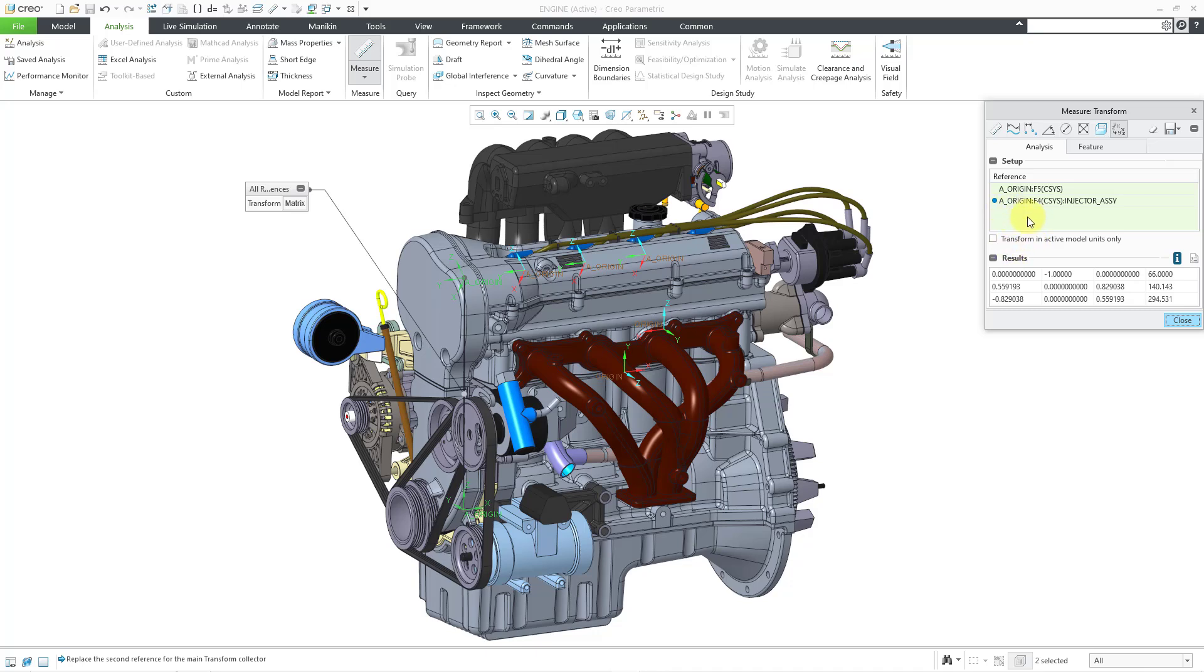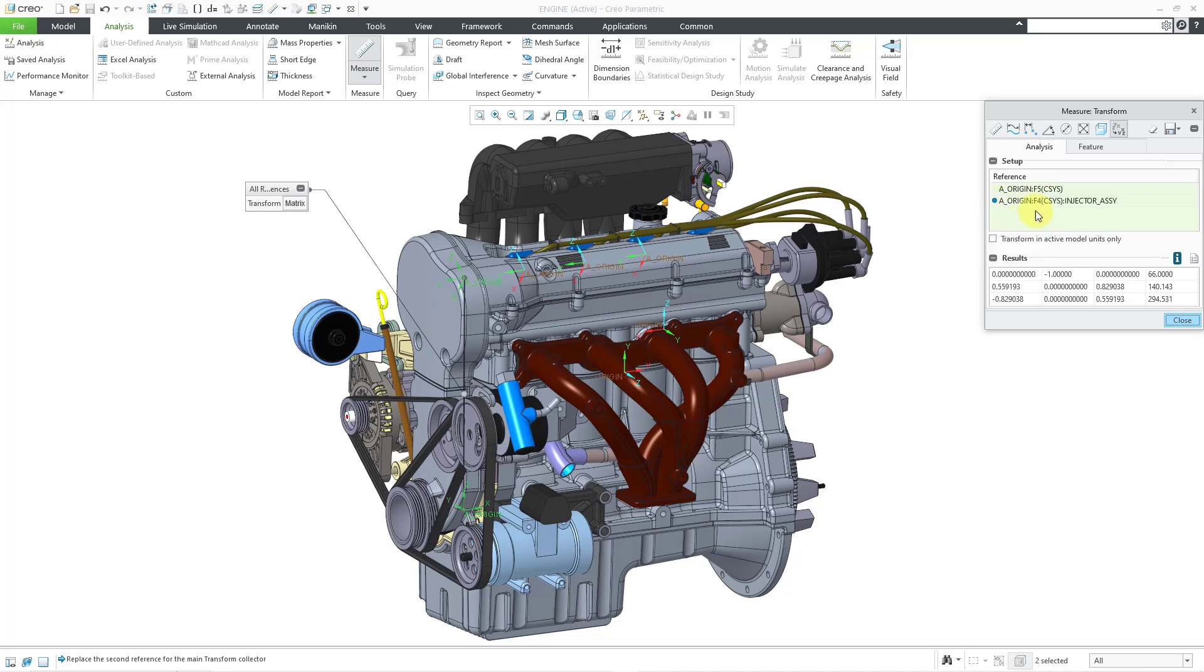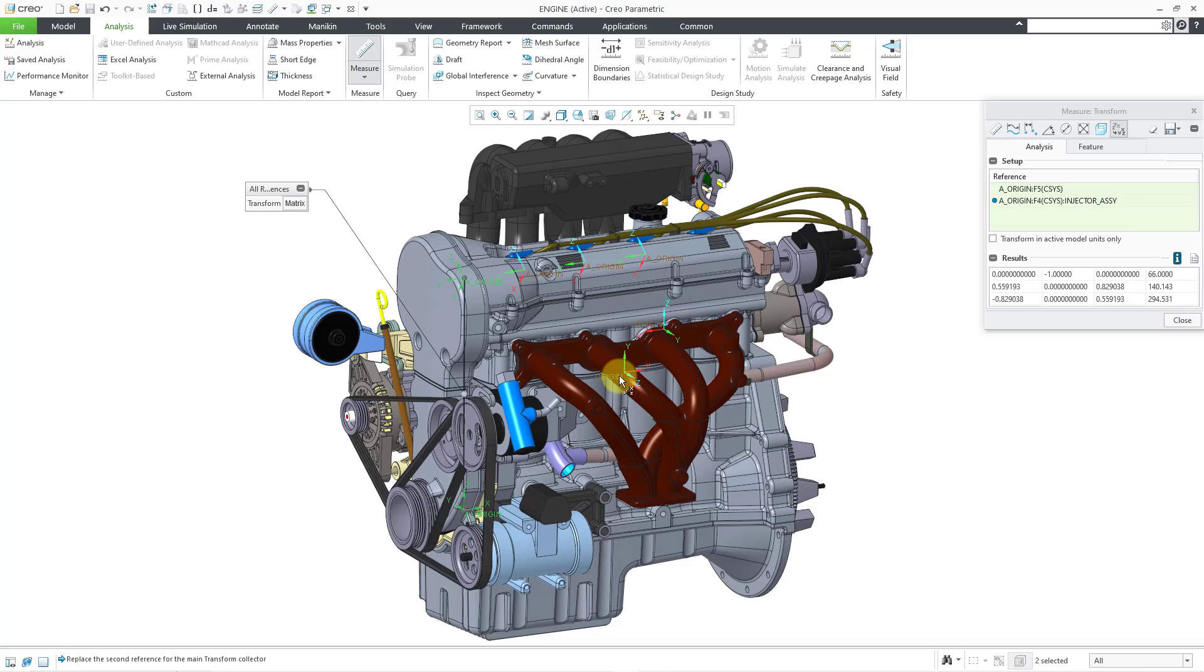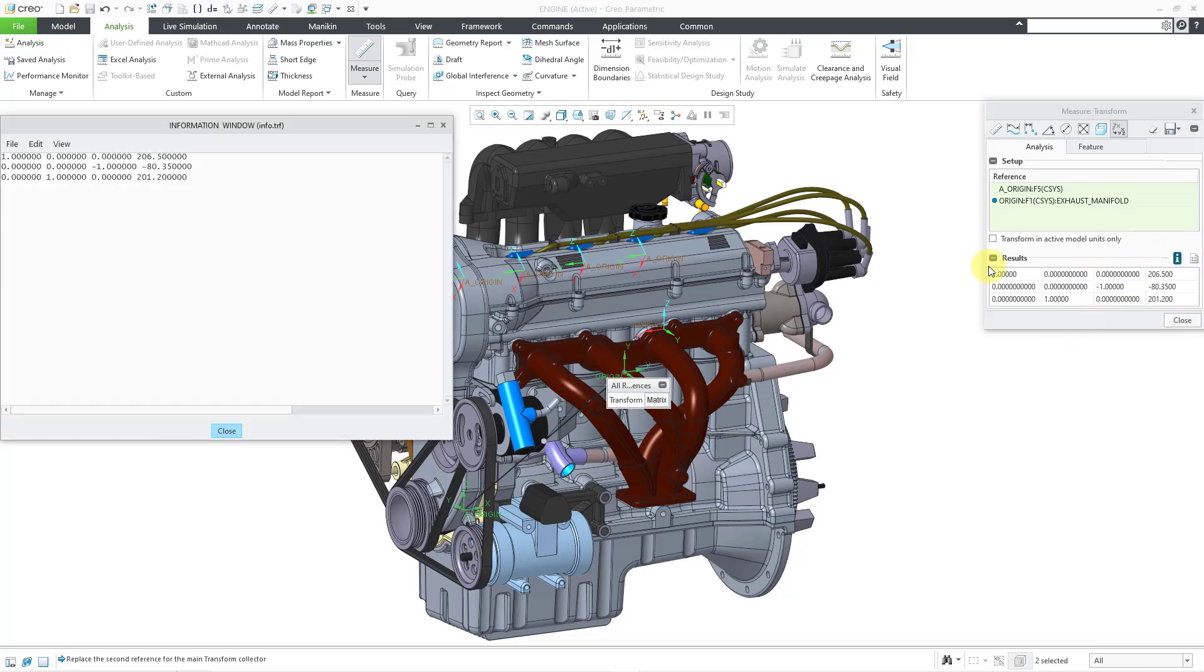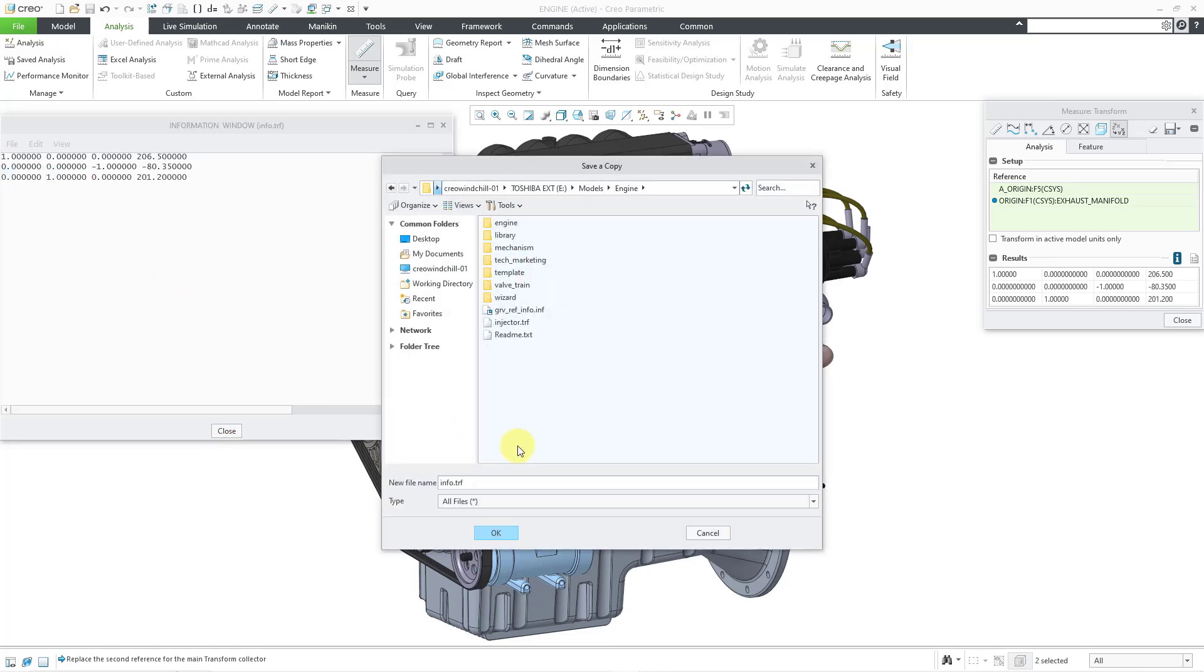If you take a look in the list of references, there is a blue dot next to the second coordinate system. What that means is that I don't have to hold down the control key if I want to use the same original coordinate system and I want to change what we are measuring to. And so I will select this one over here for the exhaust manifold. You can see how the numbers change for the orientation and the distance. And I'm going to save this one as well, just so I'm going to have some additional results to show you in a moment. So let me call this the exhaust dot trf.